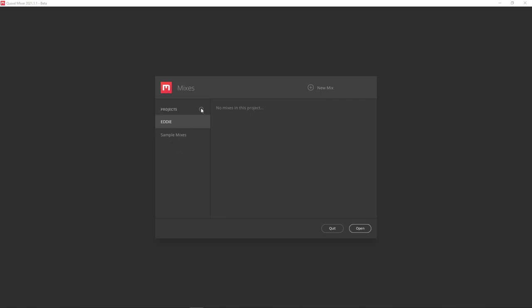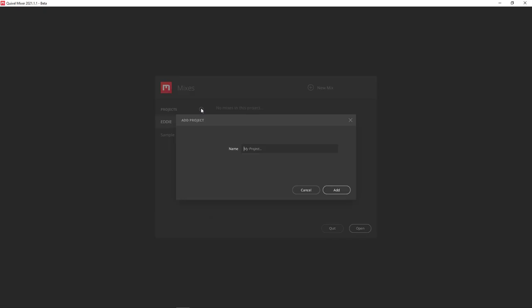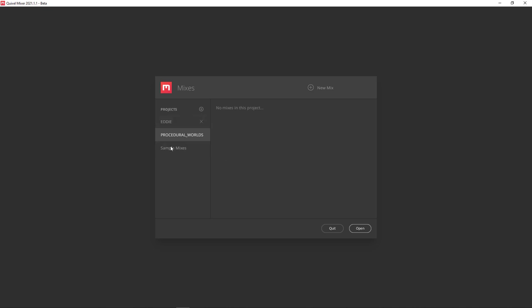Let's click the little plus symbol and make a new project. I'm going to call it Procedural_Worlds. When we add a project like this, it's literally creating a folder in the main folder where Quixel Mixer stores all the mixes.